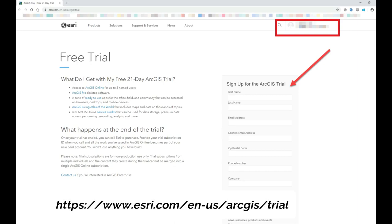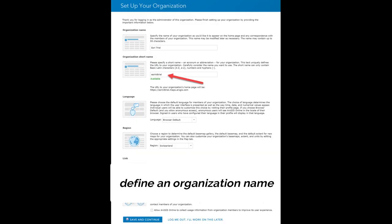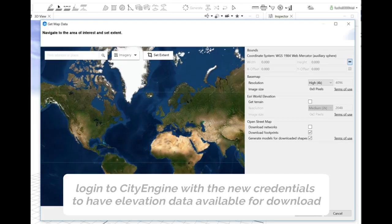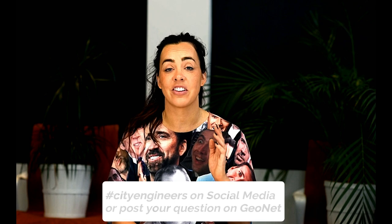One of our most asked questions is how to access elevation and terrain data from within Get Map Data. In order for this to work, you need to sign up for an ArcGIS organisational account. Once you've done that, you simply check the terrain button and away you go. If you'd like me to answer your questions in a future episode, just use the hashtag CityEngineers or post your questions on Geonet.